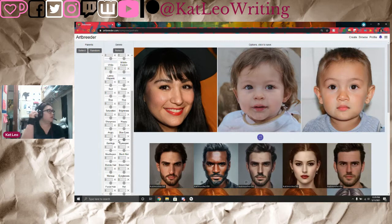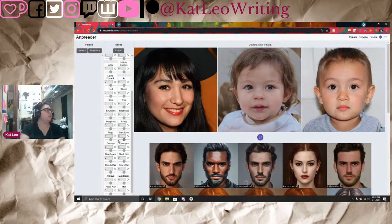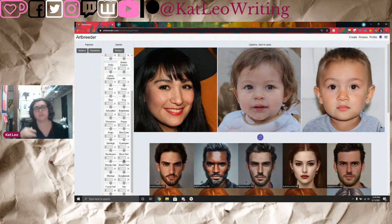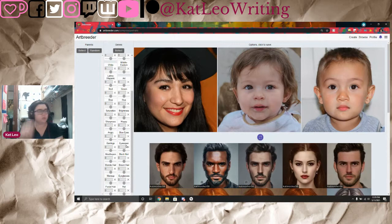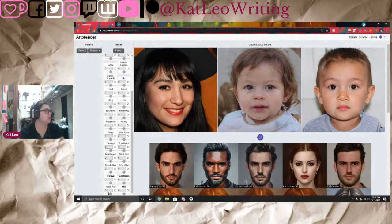You can adjust happy and anger expressions, and blue eye settings — though this affects not just eye color. A lot of these settings, if you change one, it might affect something else, so it's a very fine detail thing. Other options include earrings, eyes open or closed, mouth open or closed, black hair, blonde hair, brown hair, makeup, eyeglasses, facial hair, and a hat setting that adjusts hair.